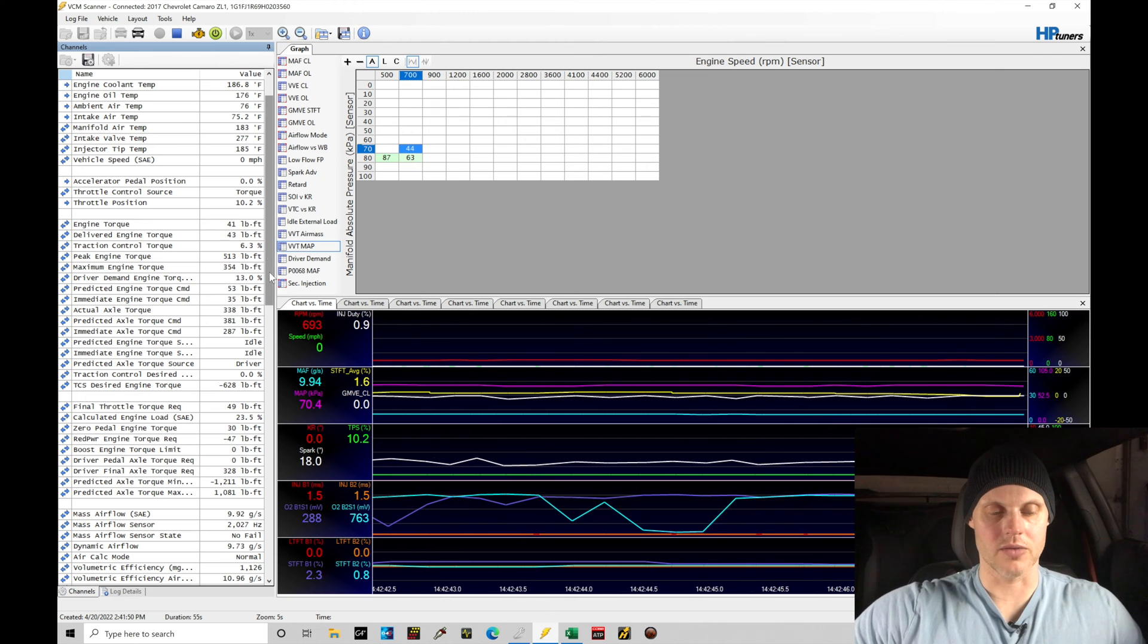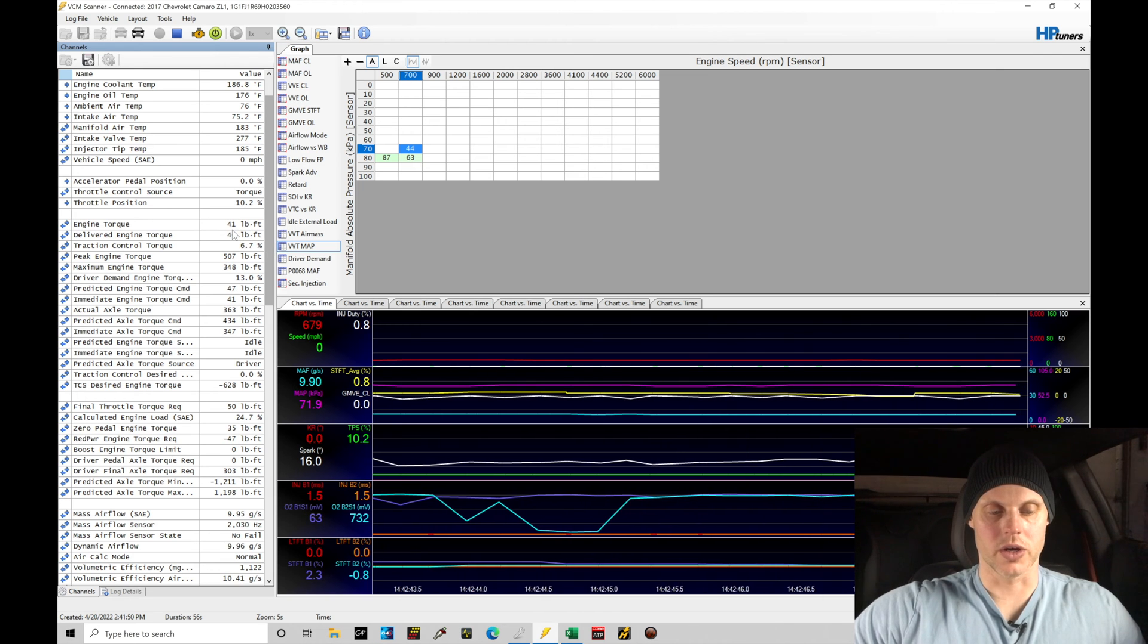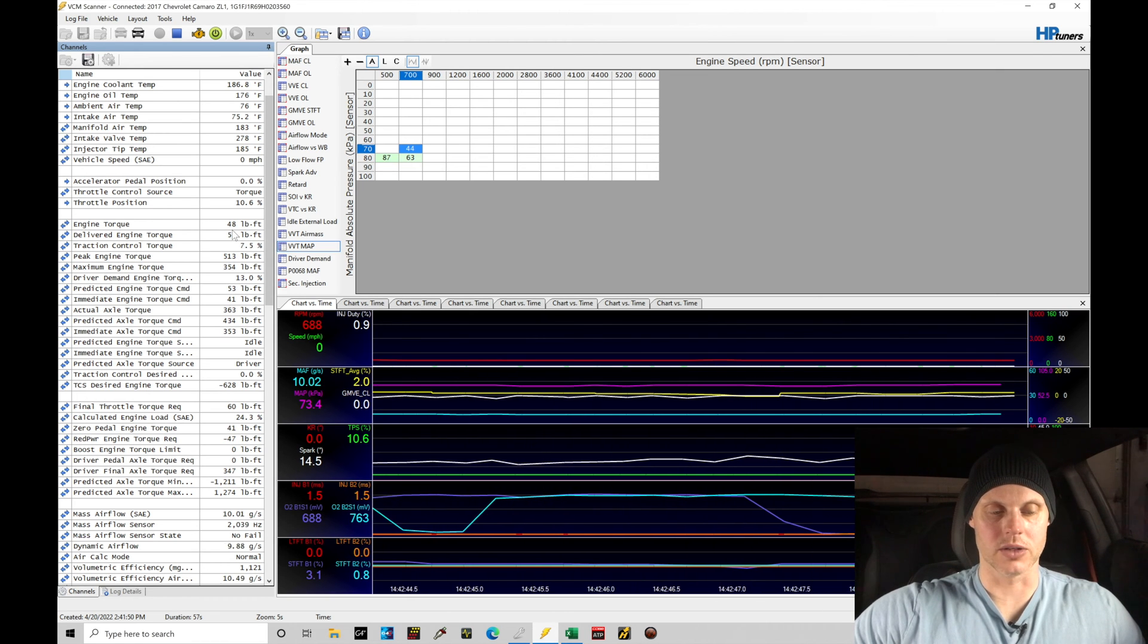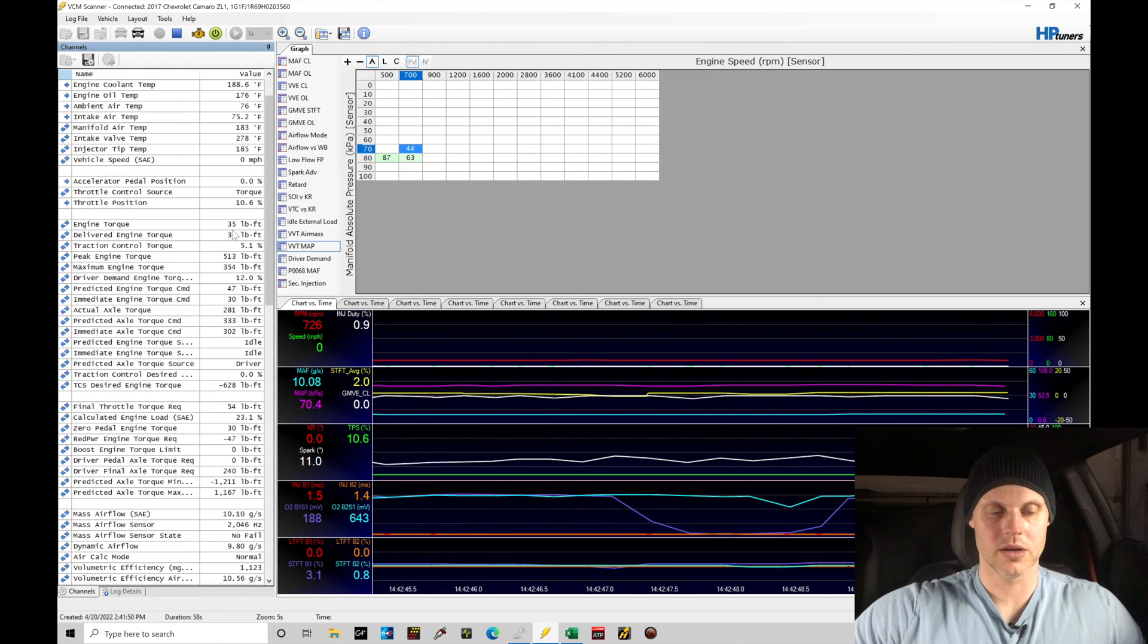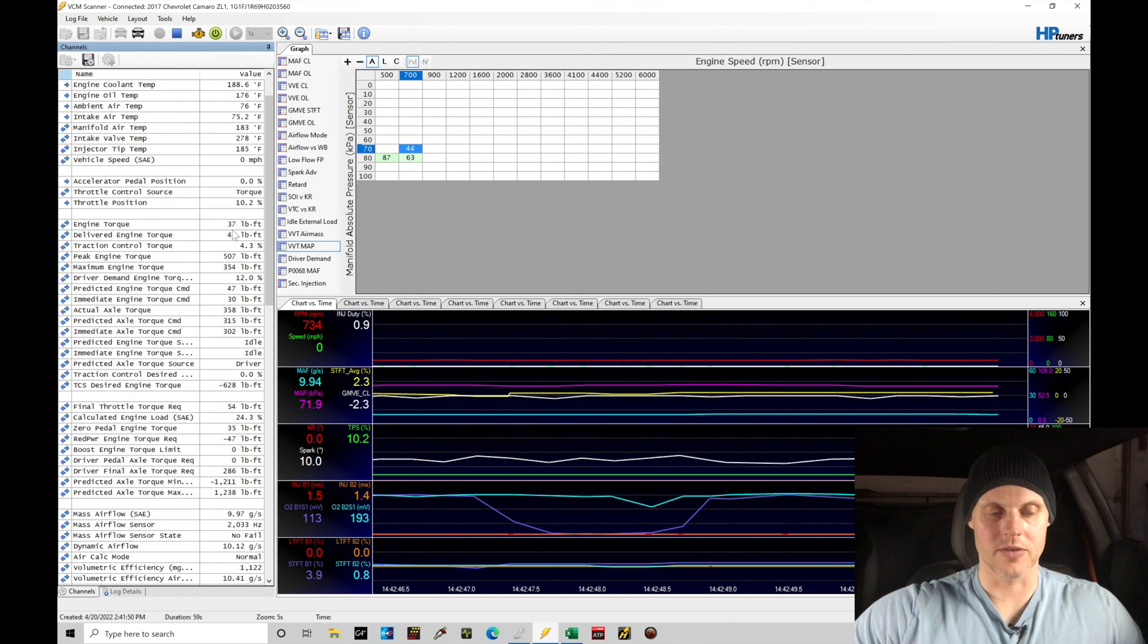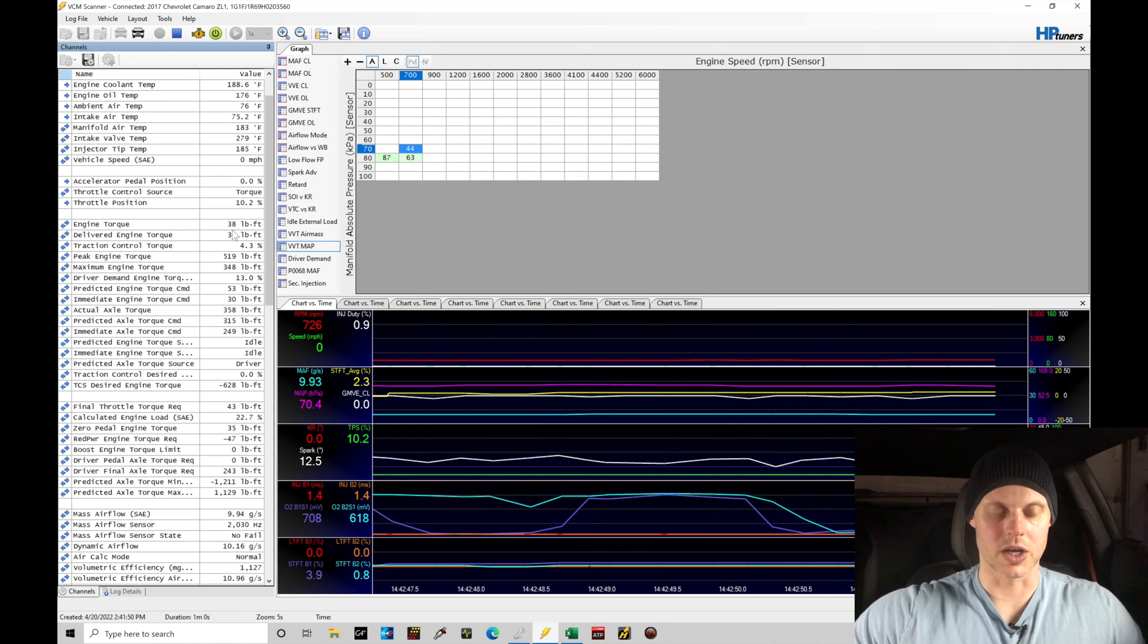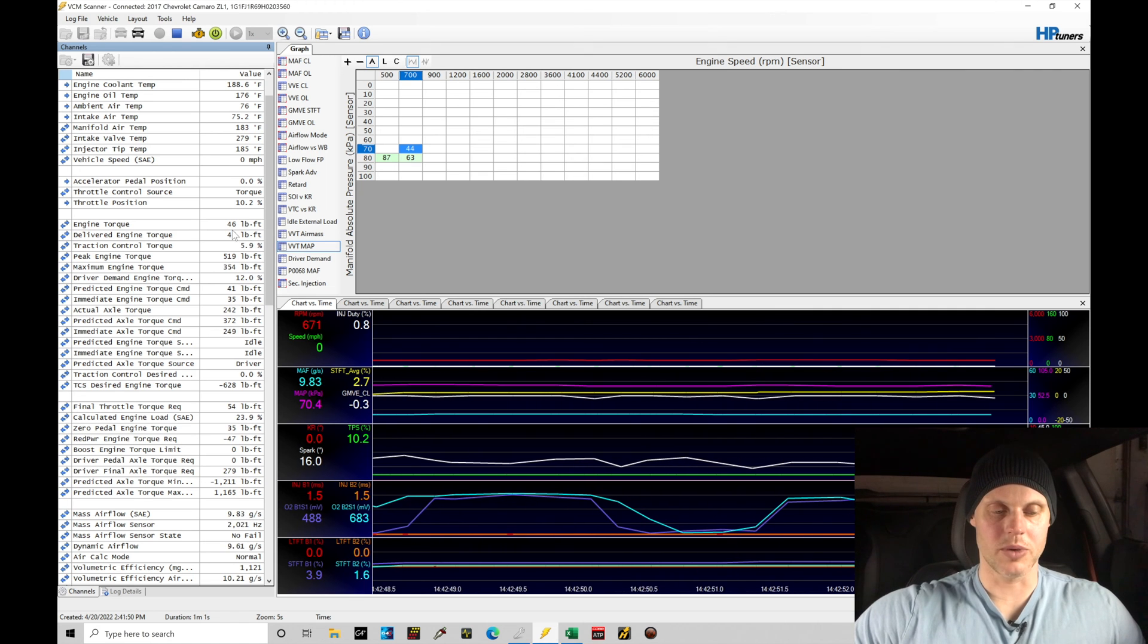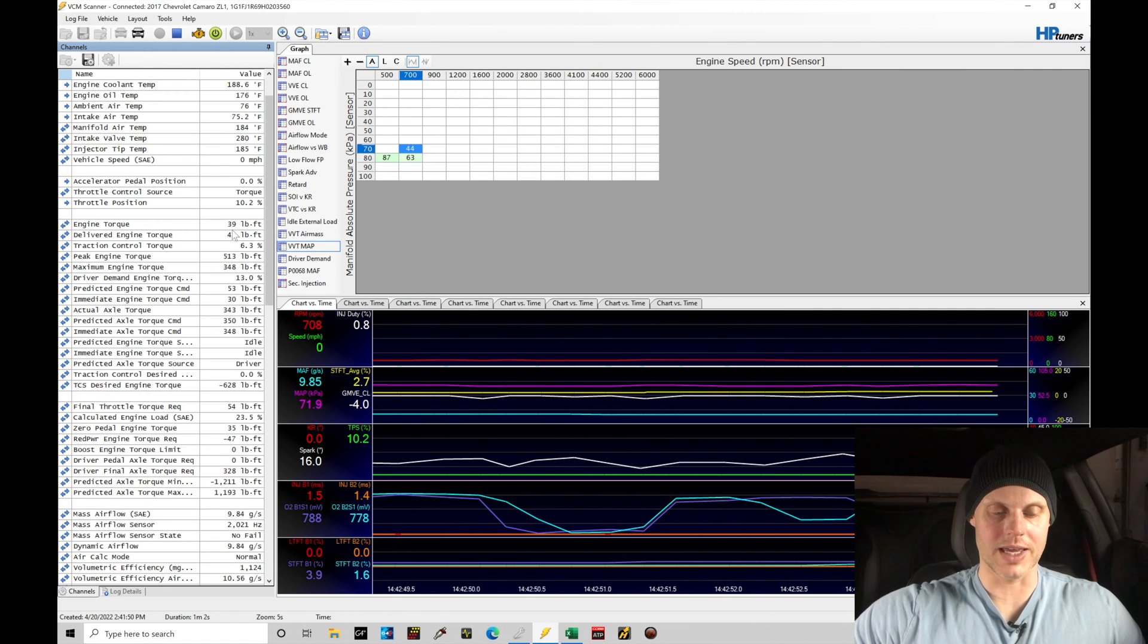Notice here, as we're letting it run, the torque is starting to drop. Now it's about 40, 35. So it's reducing. We might need to jump in and reduce that again.